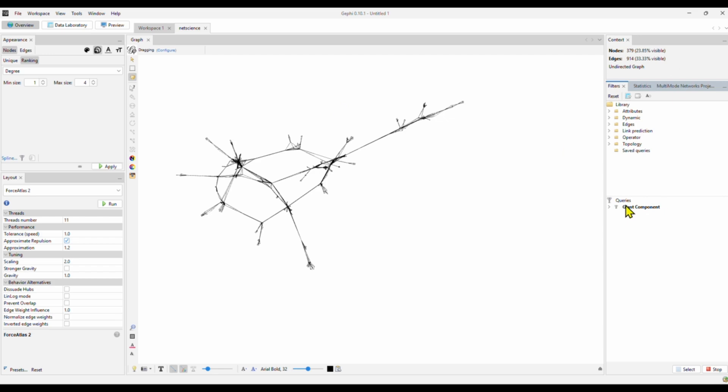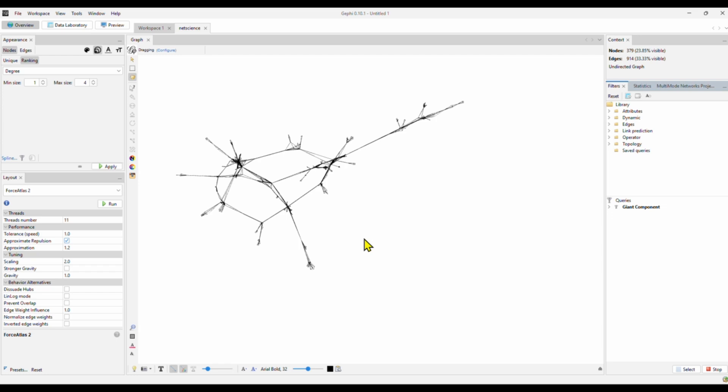After applying the filter of the giant component, we only have 23.85% of the nodes visible. That means this giant component only includes about 24% of the authors in the network. All the other authors are disconnected from this giant component. Usually the giant component or the knowledge those authors have in this giant component are considered as the most active or the dominant schools of thought on this topic. It doesn't necessarily mean other authors' knowledge or expertise are not important. It's just these authors in the giant component have attracted a disproportional amount of attention in the field. That can have a lot of impact either for good or for bad for the development of the field.